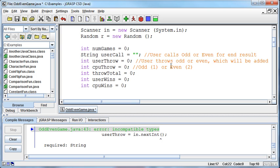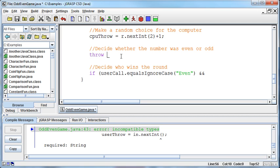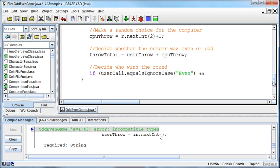Down here in the program, I can set the throwTotal equal to the userThrow plus the cpuThrow. Now we've got a throwTotal that's going to either be two, three, or four. So now I can make a decision about whether it's odd or even based on that throw. I can just create a variable - it's either going to be even or not. What I'm thinking is it would be best to create a boolean variable that stores whether there's an even number or not.